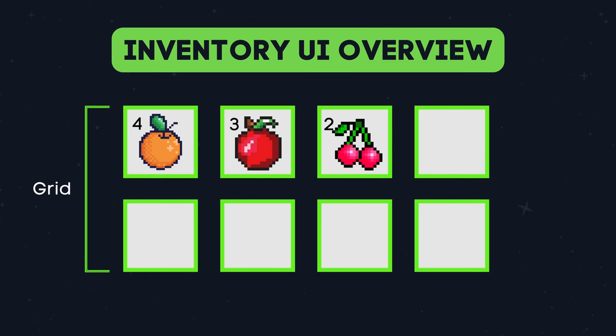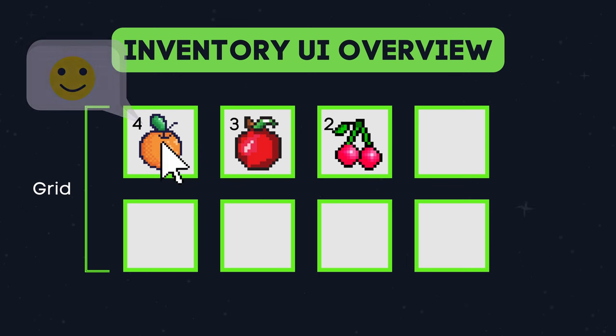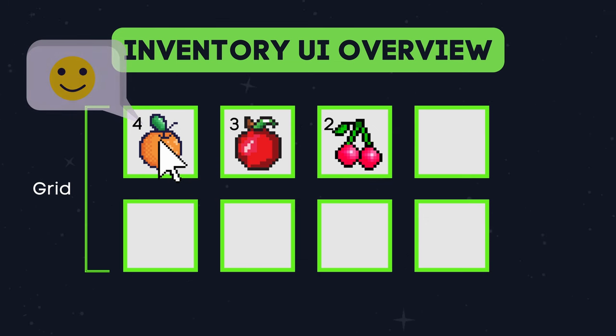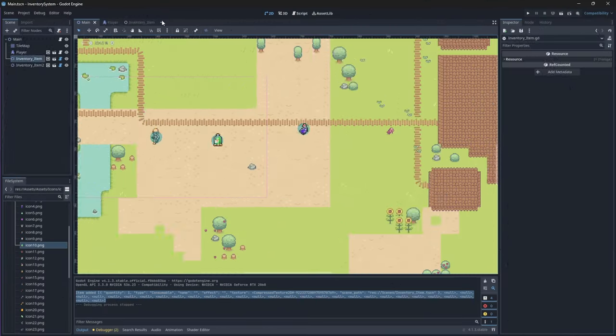Basically each time we add or remove an item from our inventory, this component will update our UI to show new items, increase item quantities, or clear the slots.